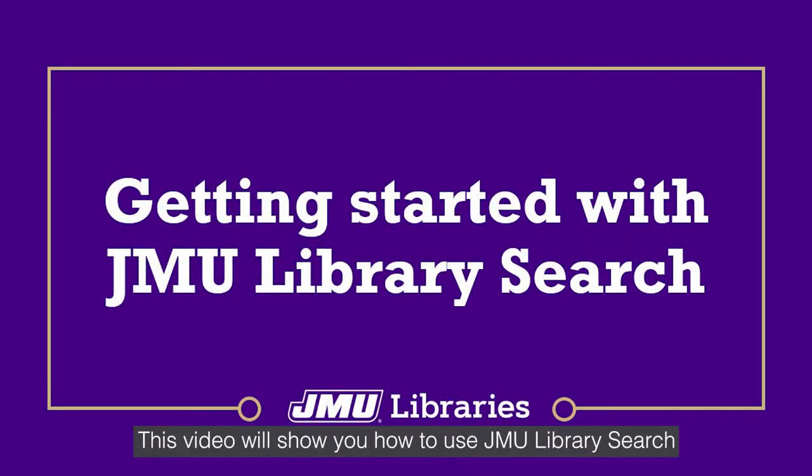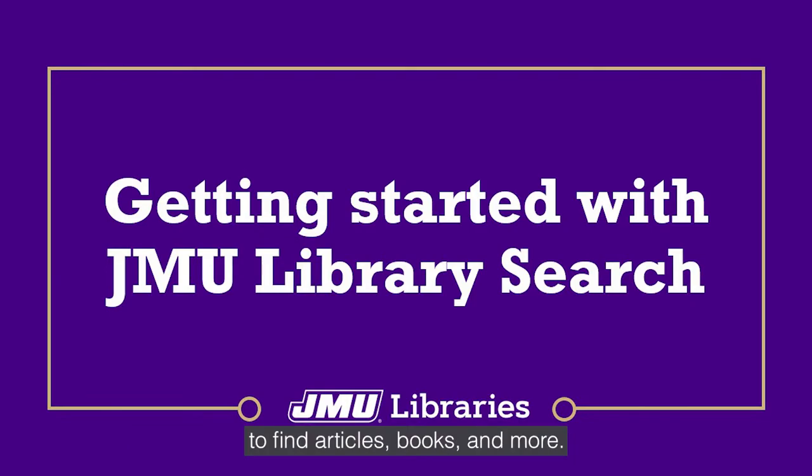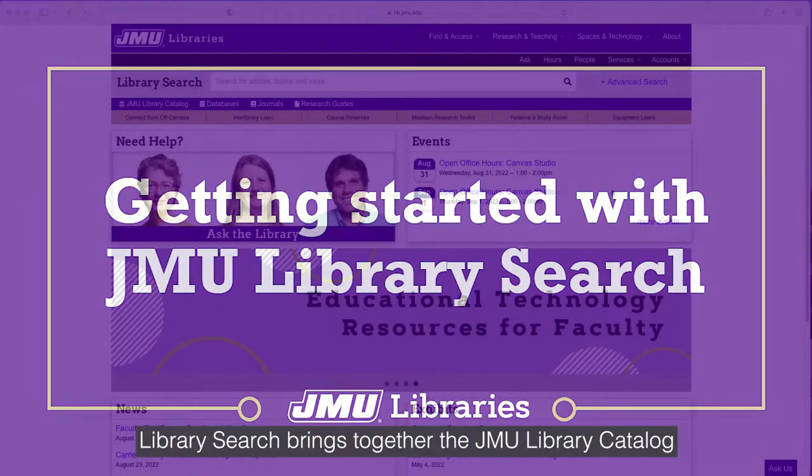Hi everyone! This video will show you how to use JMU Library Search to find articles, books, and more.